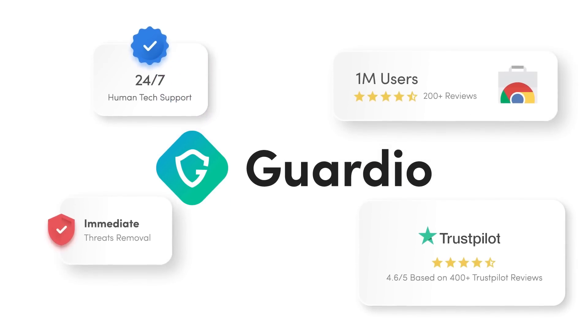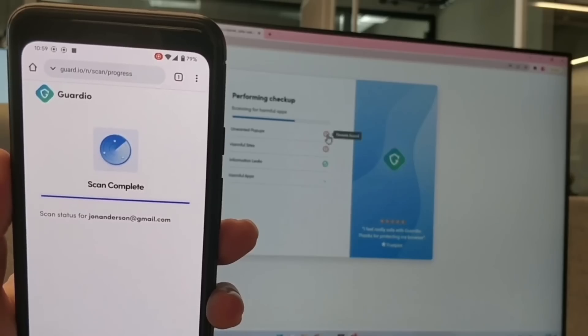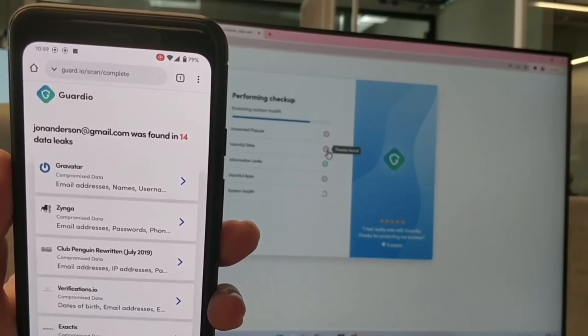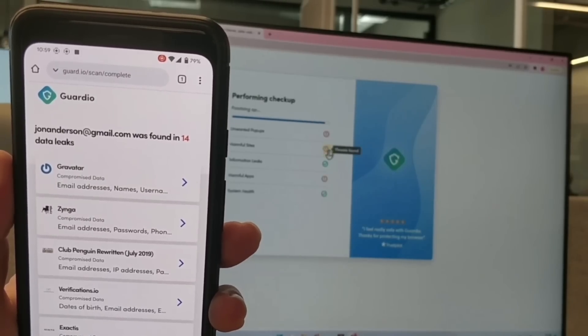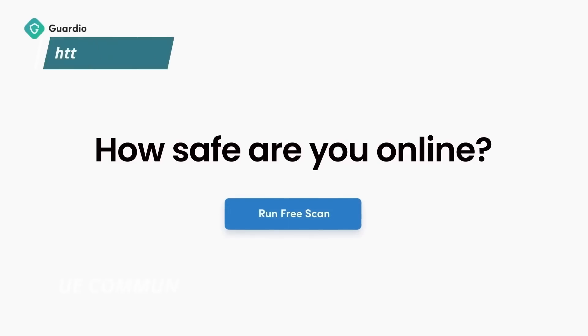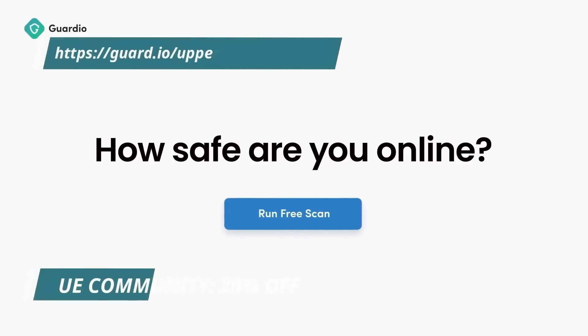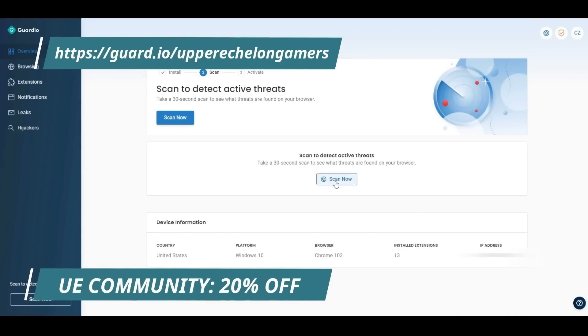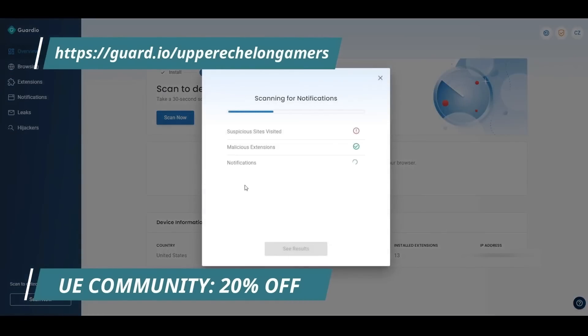If you click the link down below right now, you can have a free scan as well as a seven-day trial of the service. After that, it's $10 per month, but the upper echelon community will receive 20% off. Again, link down below and a big thank you to Guardio for sponsoring the channel, as well as being one of the brands that supports my editorial freedom.